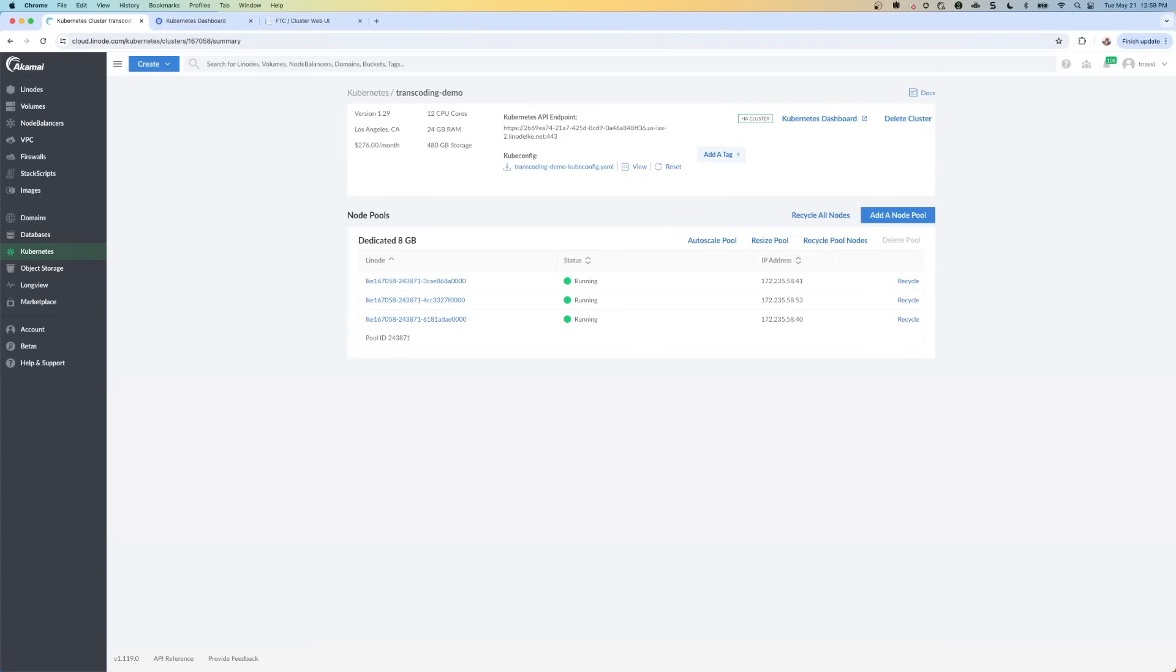Once you've sorted out these prerequisites, we can get started in the cloud manager. You can also follow along step by step in the written tutorial that's linked in the description. So let's dive in and streamline your video transcoding process.